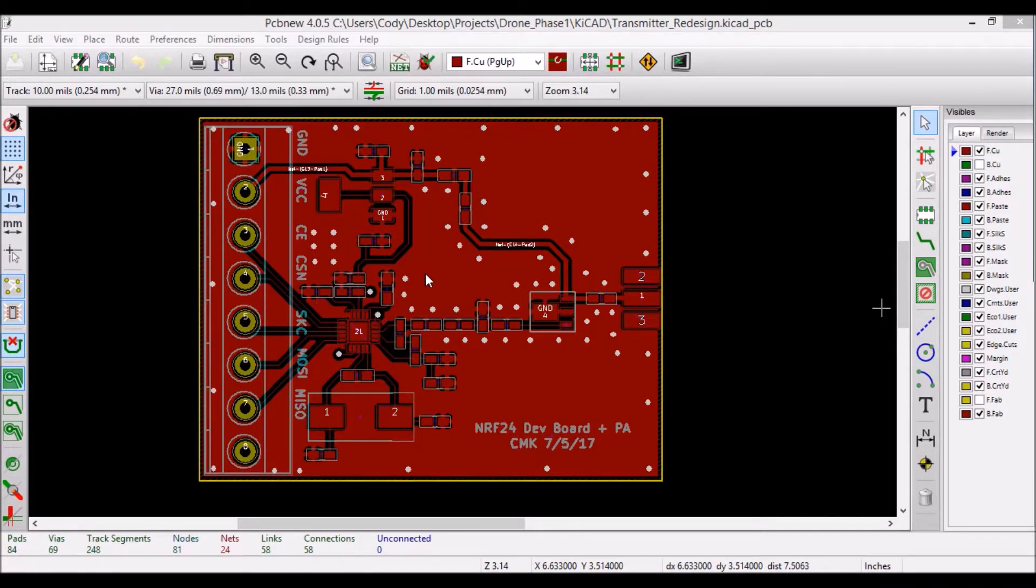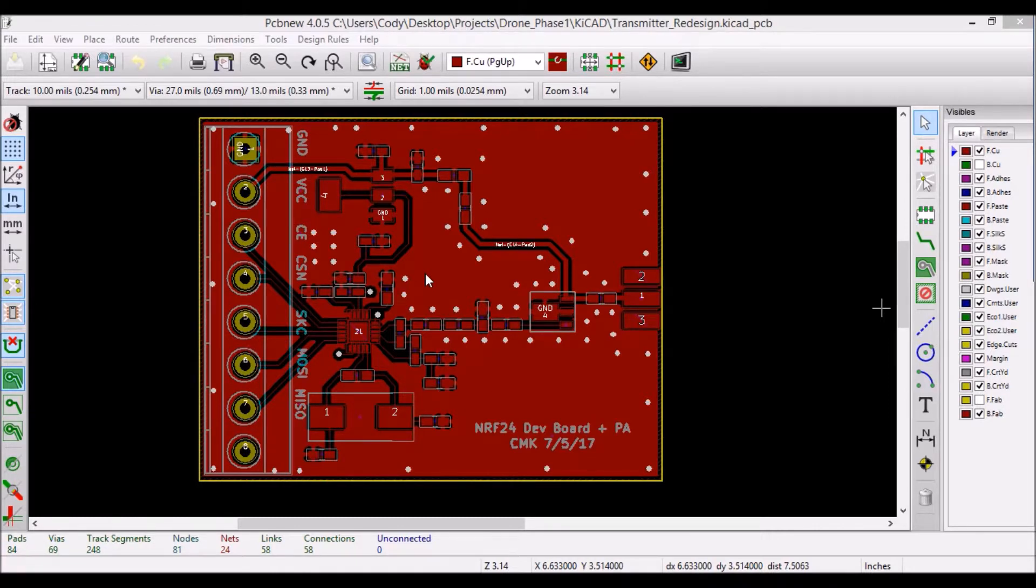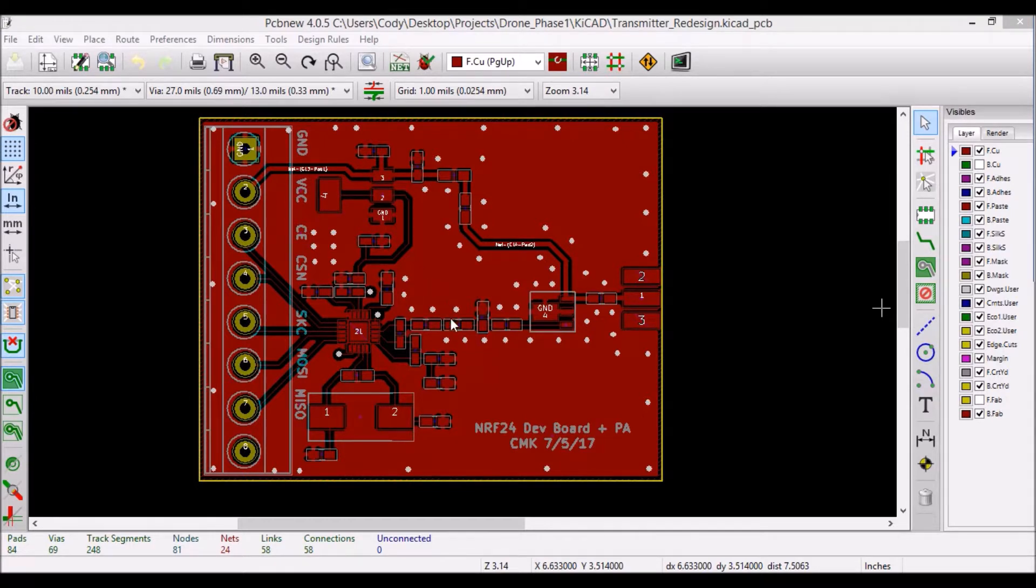However, I did deviate from the recommendations when it came to package size. For the passive components, the NRF24 datasheet recommends 0402 size components, but I used 0603 size components instead.